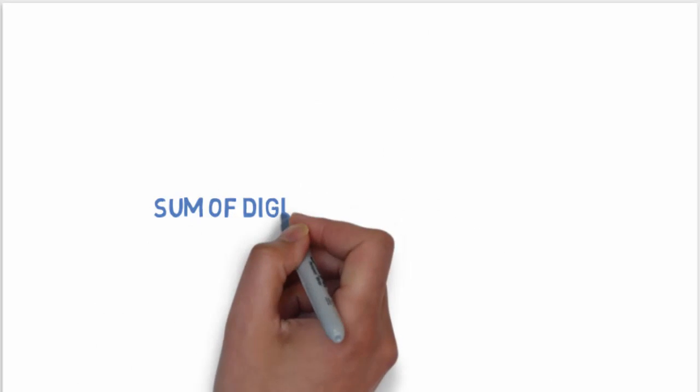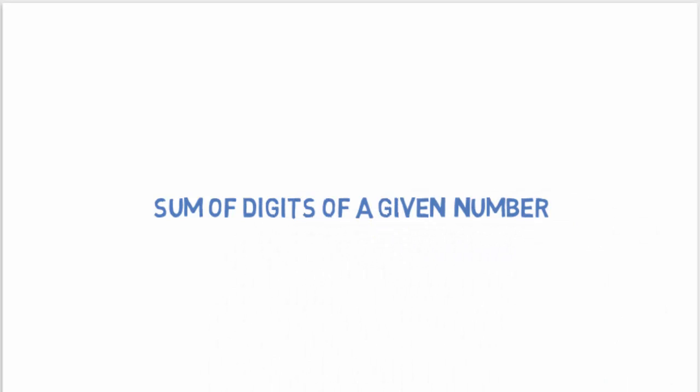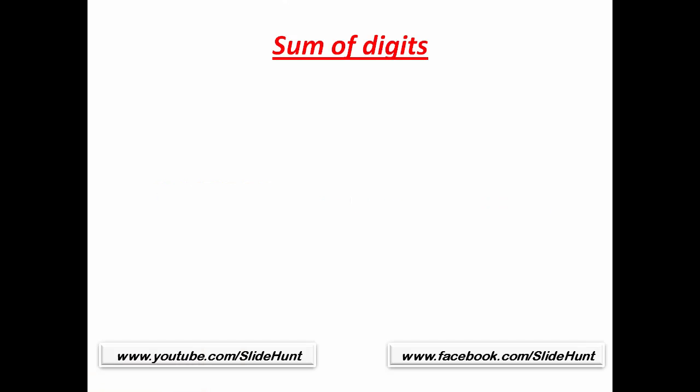Hi friends, today in this tutorial I'm going to teach you how to find the sum of digits of a given number. For example, if we enter 135, then the result will be 9.